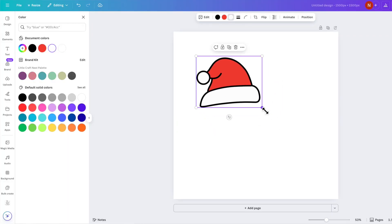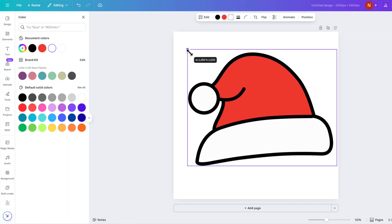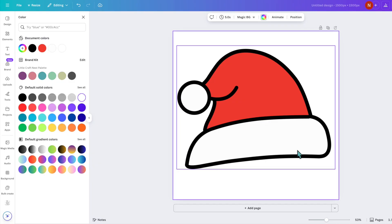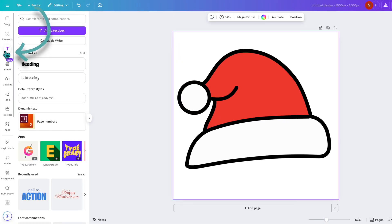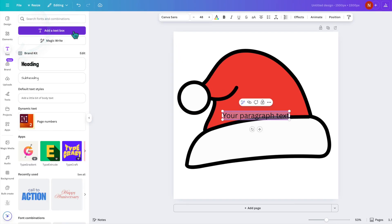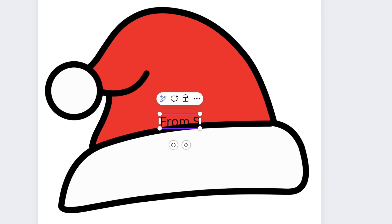So first let's make this Santa hat a little bigger and let's add some text. So I'm going to go over to text, insert a text box, and I'm just going to type out from Santa.